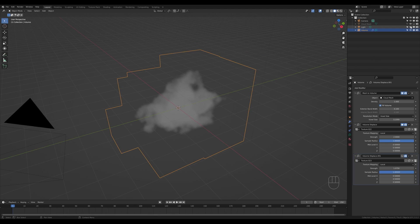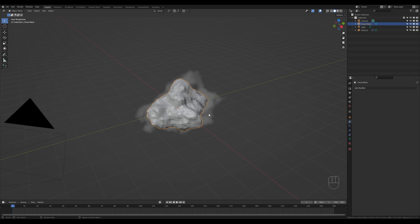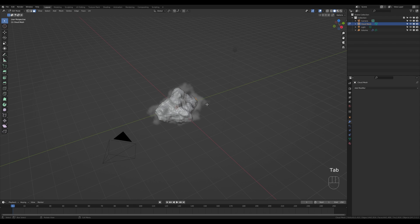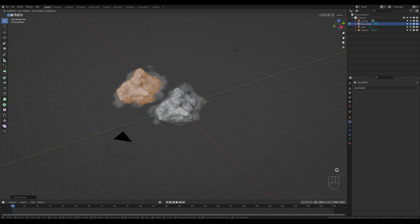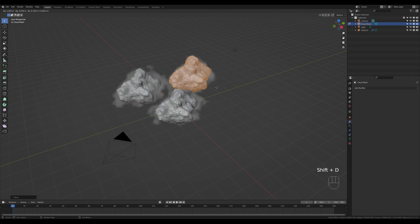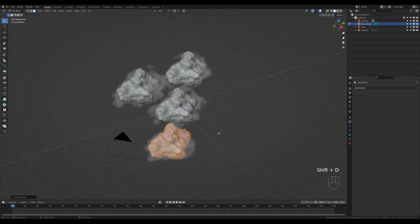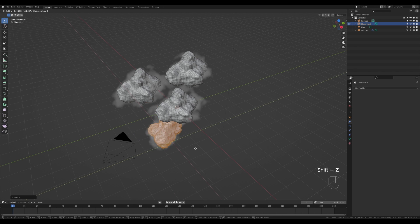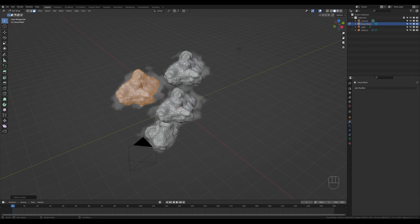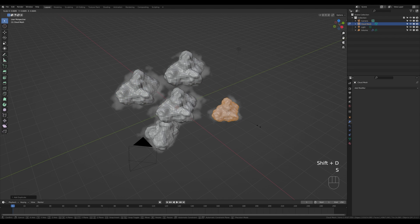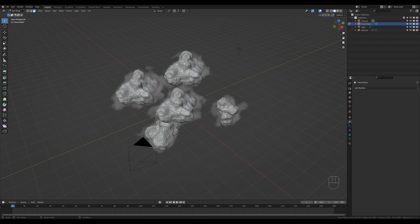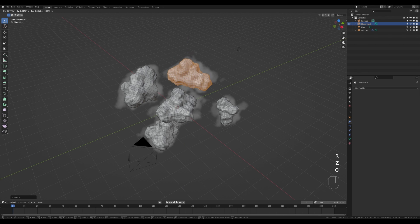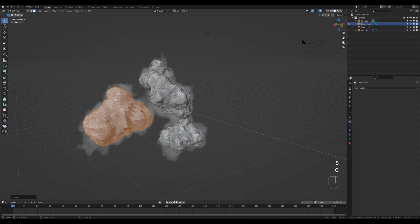To create a scene with more clouds, unhide the cloud mesh and make it selectable. Select the mesh, tab into edit mode — this needs to be one object — press A to select all, then press Shift+D and move it around to create more clouds. Repeat Shift+D to add more. You can press R then Z to rotate, and G then Shift+Z to move on the X and Y plane so you can overlap and vary the clouds. Press L hovering over a cloud to select it individually and rotate or scale as needed.